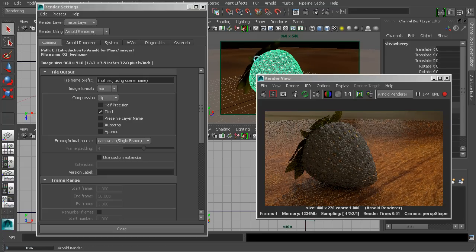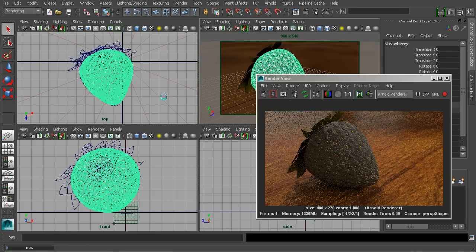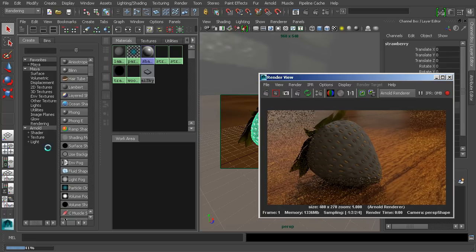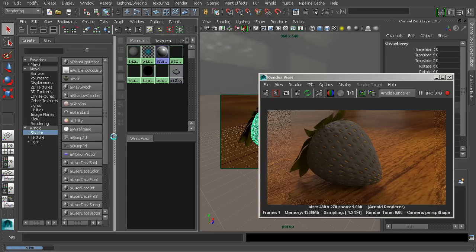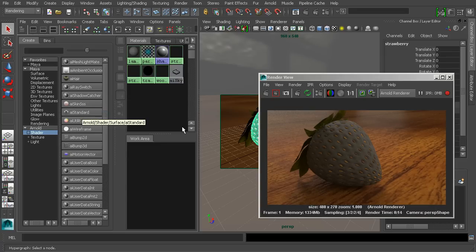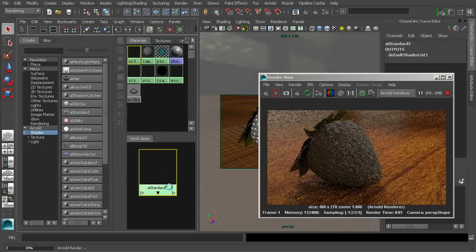Let's open up the Hypershade and start to work there. I'm going to go over to a split Hypershade view, and when it comes to working with Arnold, we do have a few material types to choose from. We're going to focus mainly on the standard material. You'll also notice that right now the strawberry is just sort of a gray color, so we can render a lot of the standard Maya materials inside of Arnold as well, which is a really nice feature.